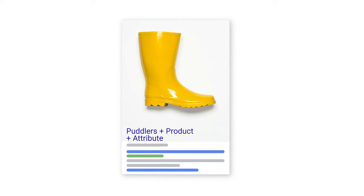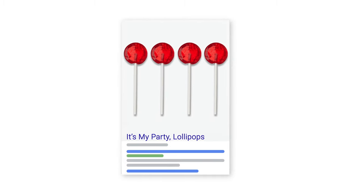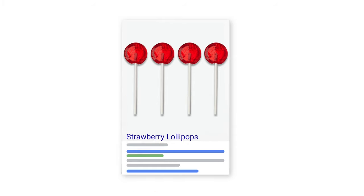If you carry high-value brands, try putting the brand name in the front of your title. Shoppers may be loyal to certain brands, and so seeing the name along with your product image can help them make that click. But if you sell a more generic item without high brand value, then adding the brand might not be as helpful. For example, if you sell lollipops, shoppers may be more interested in the flavor of the lollipop than in the brand.